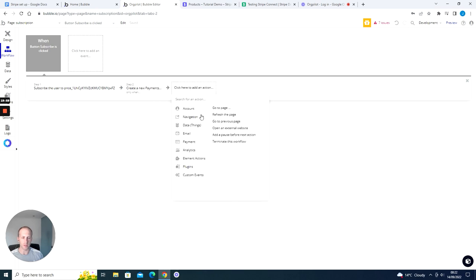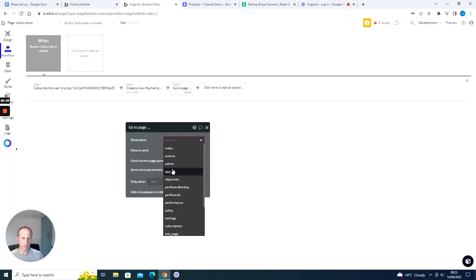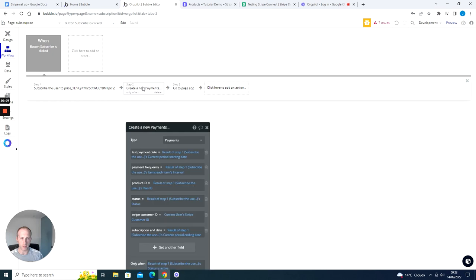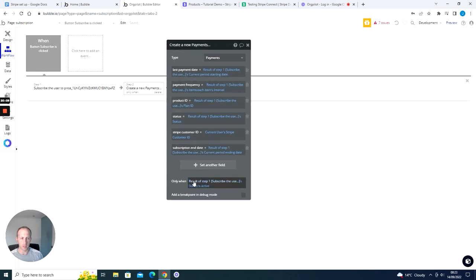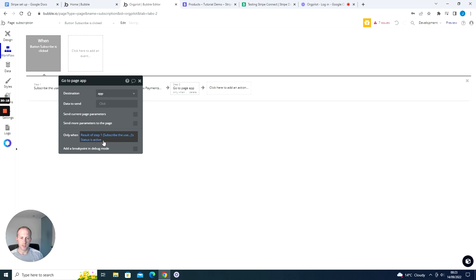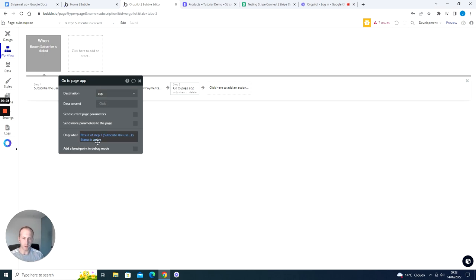Then as step 3 in the workflow, navigate the user to the main app page — but again only when step 1 is successful. Copy the condition from step 2 and paste it onto step 3 so the user only continues their journey to the main application page if the payment was successful.